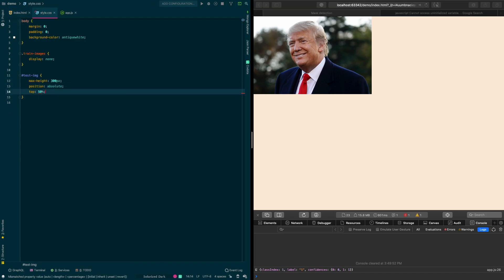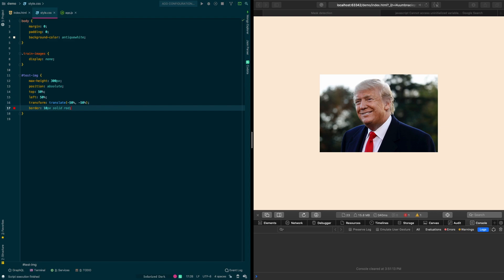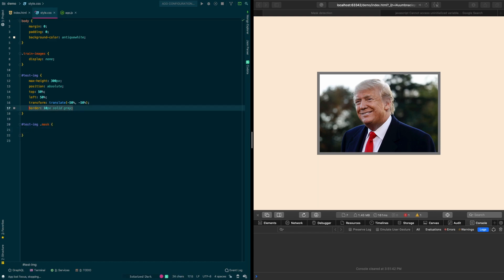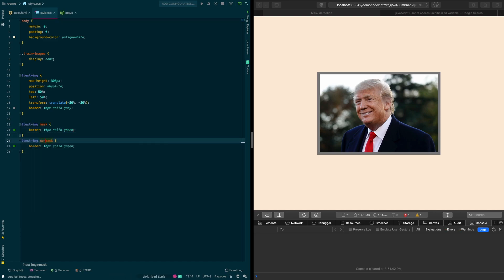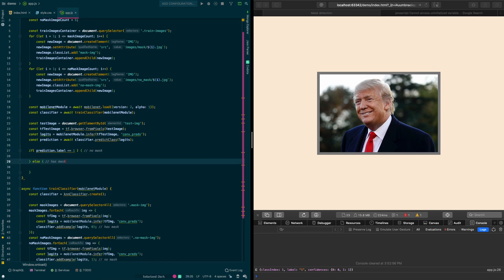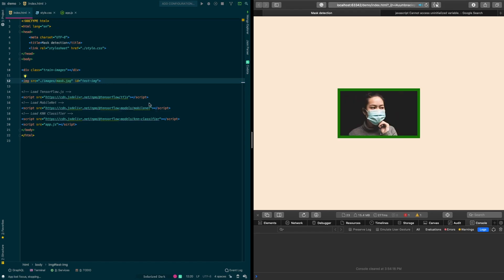We add some CSS to center the image. Rather than just console.logging the result, we want to give the user visual feedback: if the person is not wearing a mask we add a red border around the image, and if they are wearing a mask we add a green one. We create two CSS classes — one for red and one for green — and by default the image has a gray border to indicate it's loading. After the prediction, an if statement checks the label: label 1 means no mask and label 0 means mask, and we add the corresponding class to the image. Testing shows a red border for the no-mask image and a green border for the mask image.